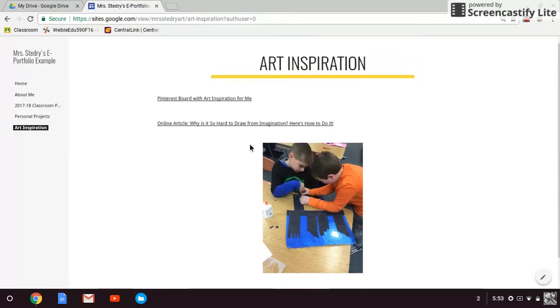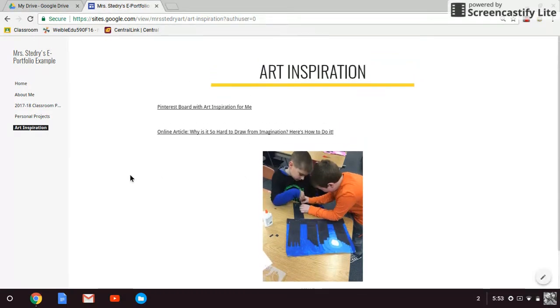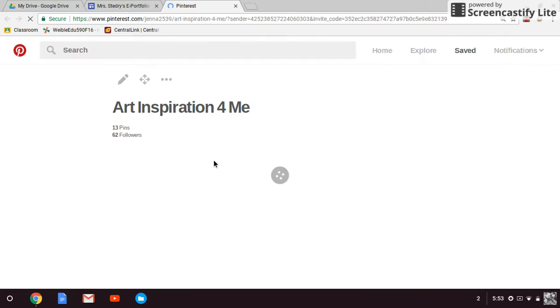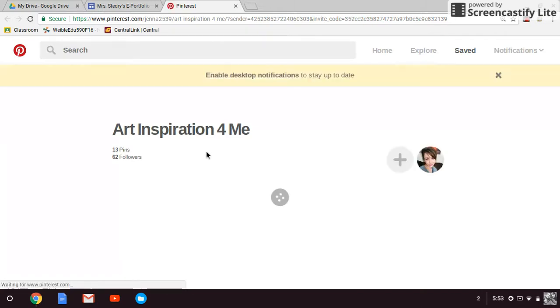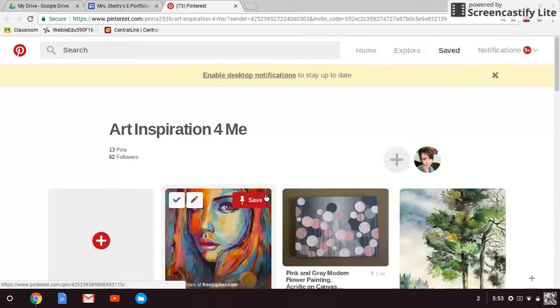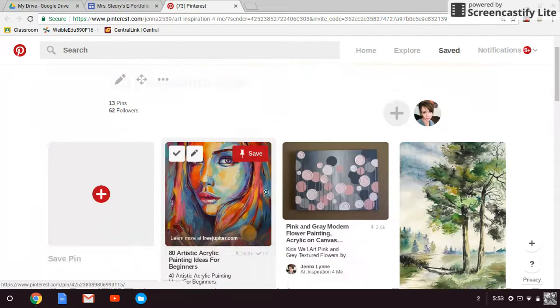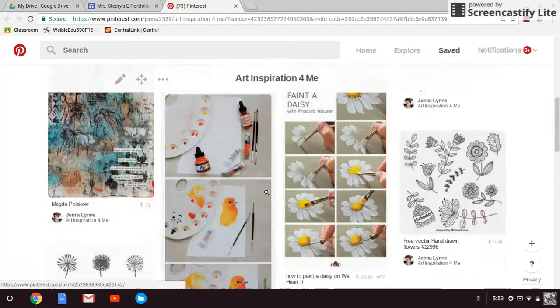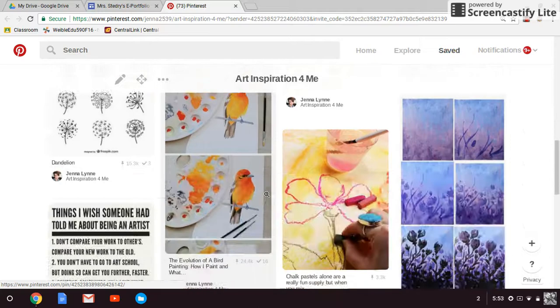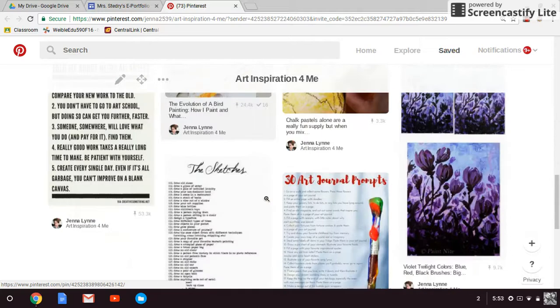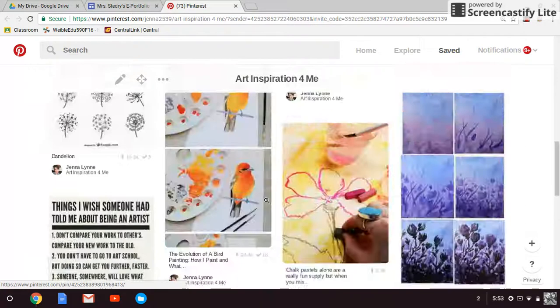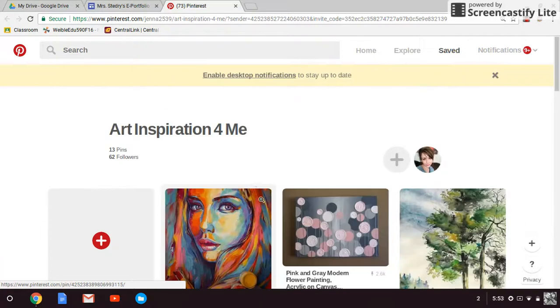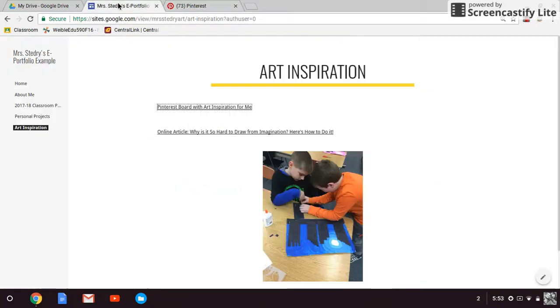So these things you can explore on your own. I'm going to add this link to your Google Classroom so you can check all this out on your own. But just so you know what happens when you click, it goes to my Pinterest and my board that I have a collection of things that inspire me. So you could do pictures or you could add a link like this. It is entirely up to you.